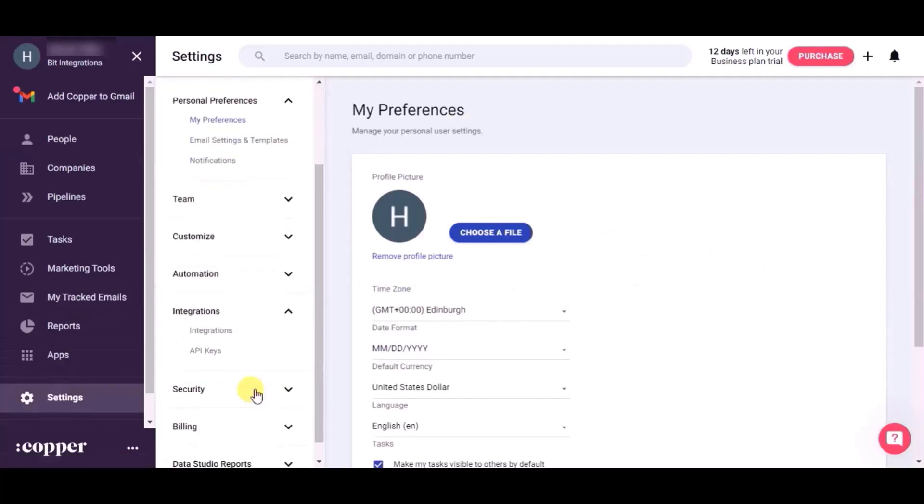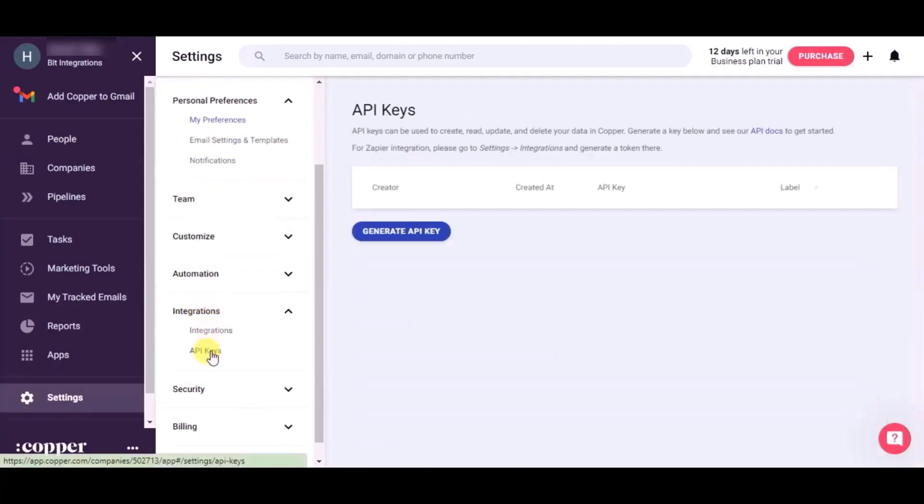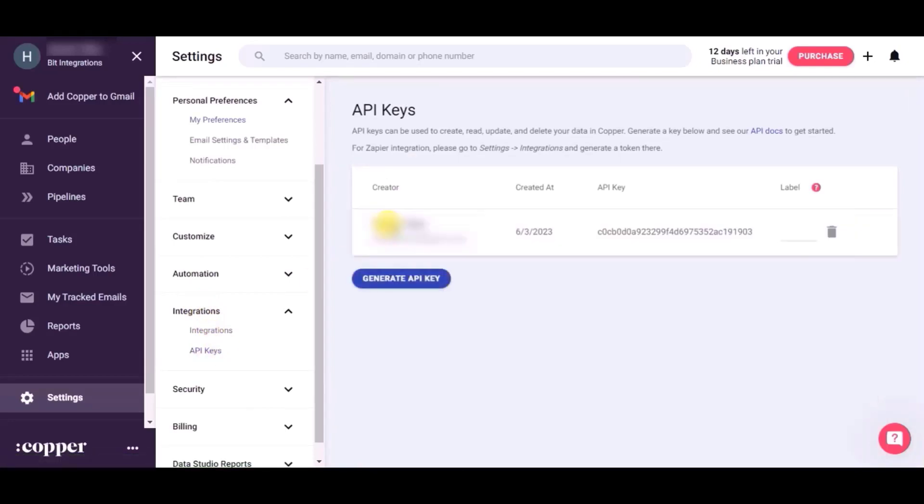Click on Integrations, then click API Key. Click Generate API Key, and copy the API Email and API Key.